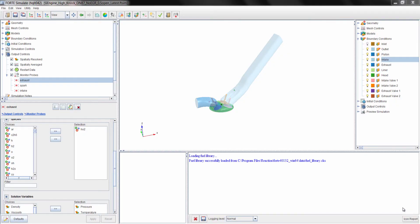In this video, I'm going to show you how easy it is to set up a knocking simulation in Forte for an SI engine. In the past, using a detailed chemistry mechanism in CFD was unfeasible, but with today's computing power and advanced CFD tools like Forte, using detailed chemistry in CFD simulations is not only feasible, it is a requirement to get accurate CFD predictions.